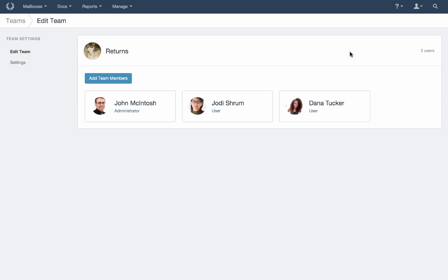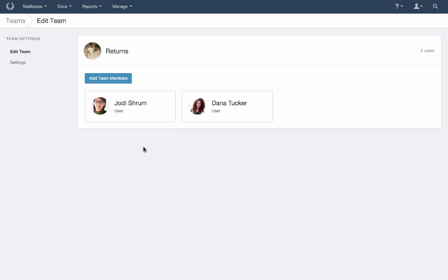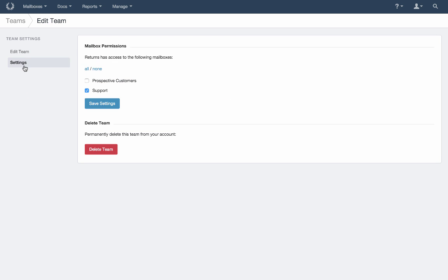If you need to make changes to your teams, just click on a user to remove them from your team at any time. Settings dictate which mailbox your team is connected to, and it's also where you can delete a team from your account.